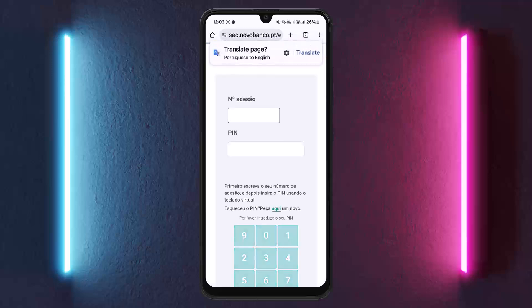This is how you can log into Novo Banco online banking. Hope this video helped. Please like and subscribe, and don't forget to leave comments below if you have any further issues.